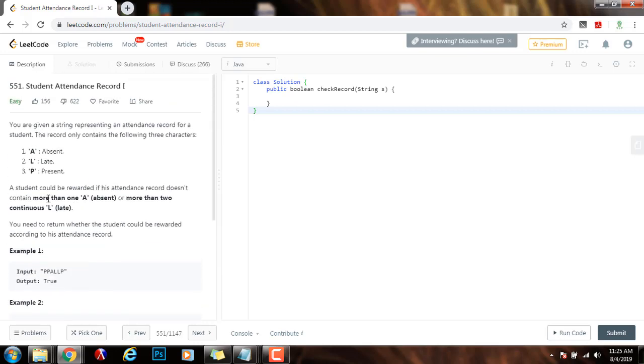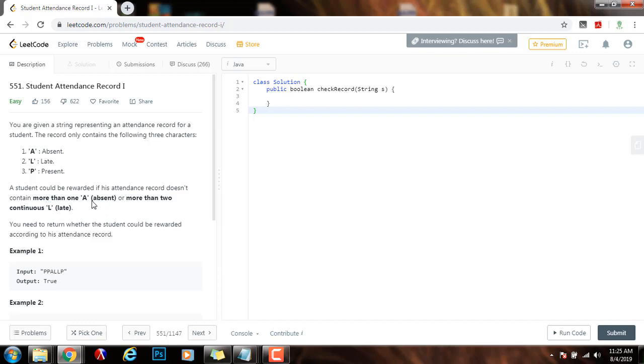And we check if the count of A is more than one, we can immediately return false. If the count of L is more than two, we can immediately return false. And we also have to check for continuity of the L's because the L's have to be continuous. So, without further ado, I'm going to show you how to write a code.